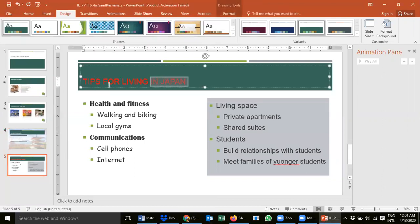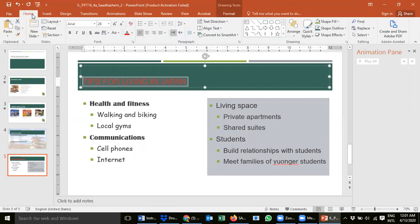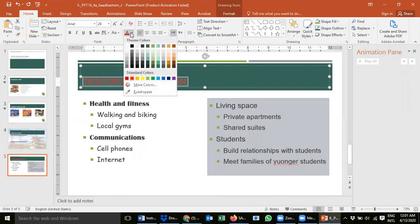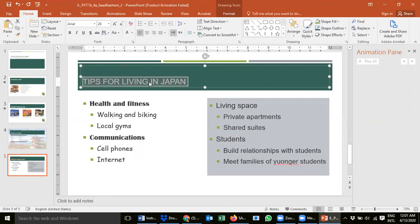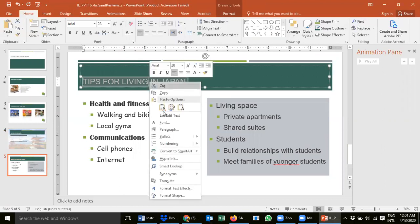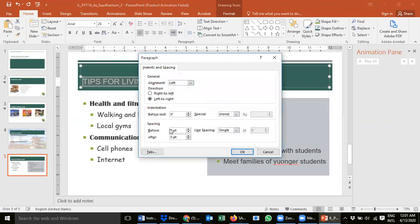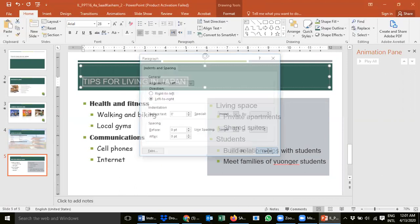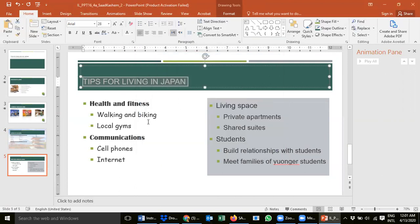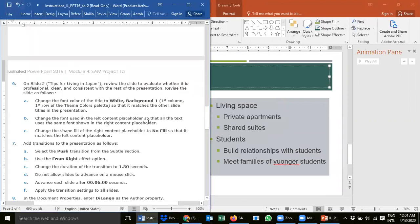We need to change the font color — it's very easy. Go to the Home tab and look for the font color, then select white. You can also right-click and choose font color, or go to paragraph options where you can see all the options — change the font, font style, whatever you like.